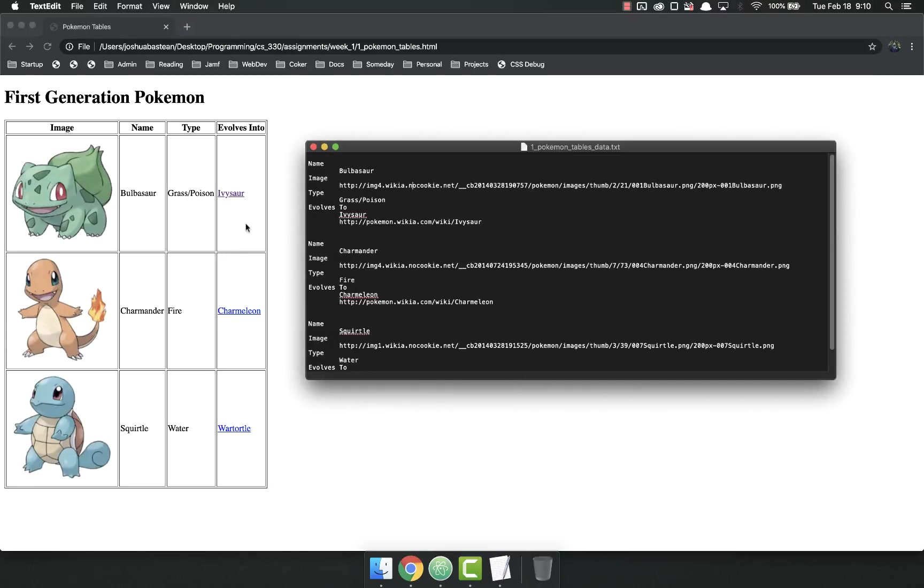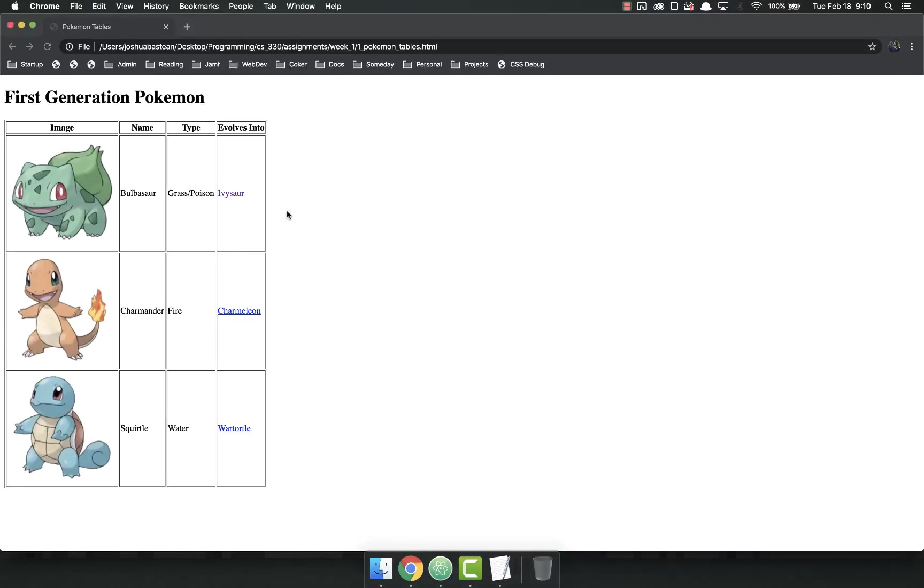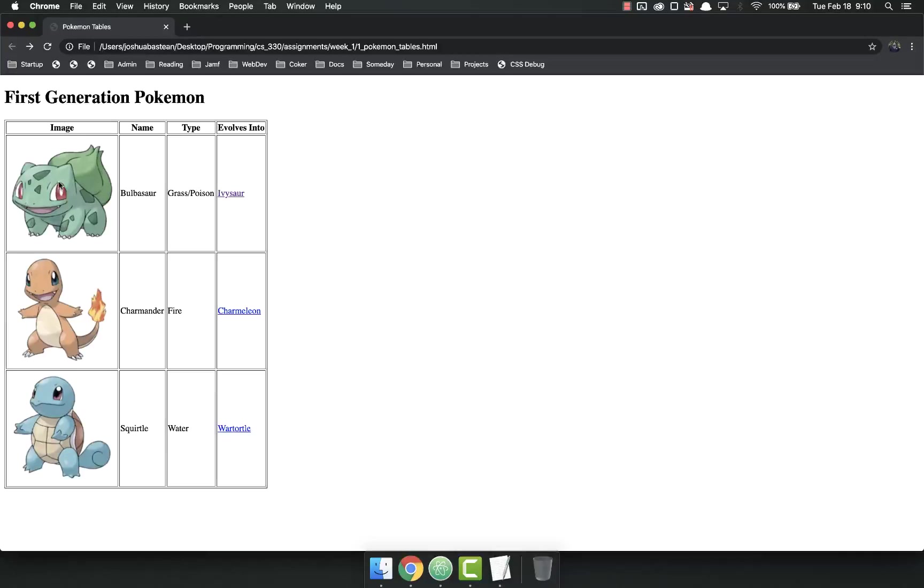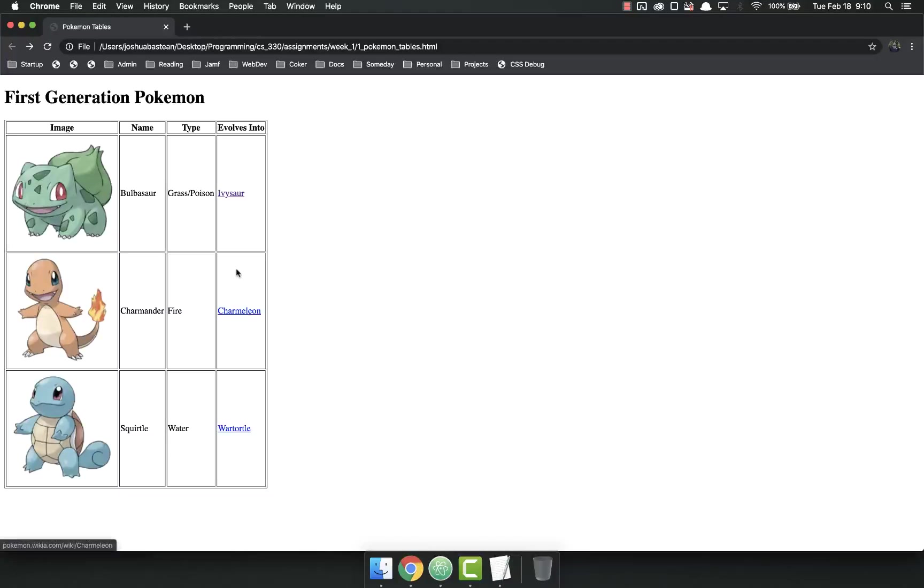So in here you need to have three rows, need to be in this order, needs to have this data. These have to be links, so make sure you use your A tags to make these links, your anchor tags.